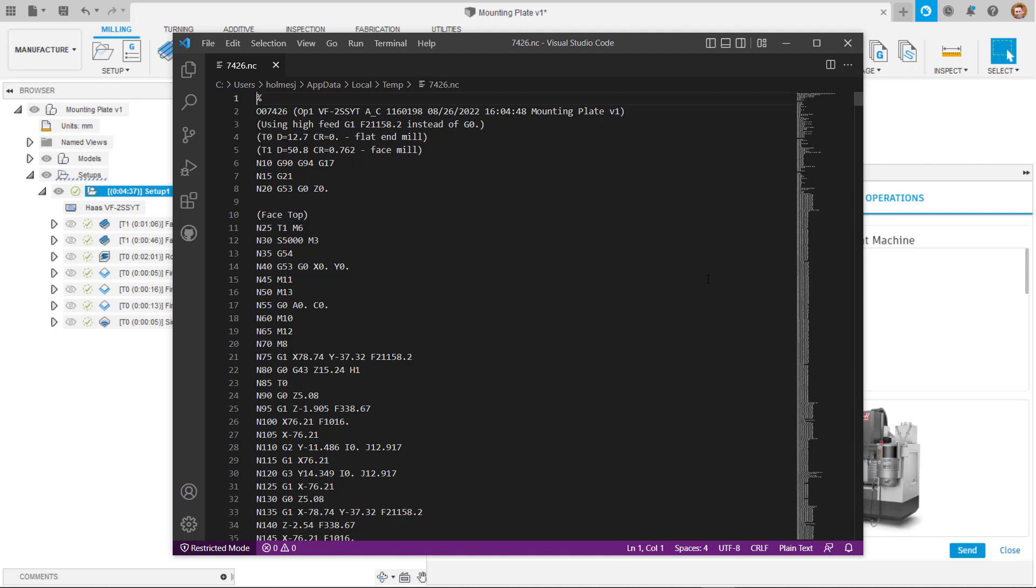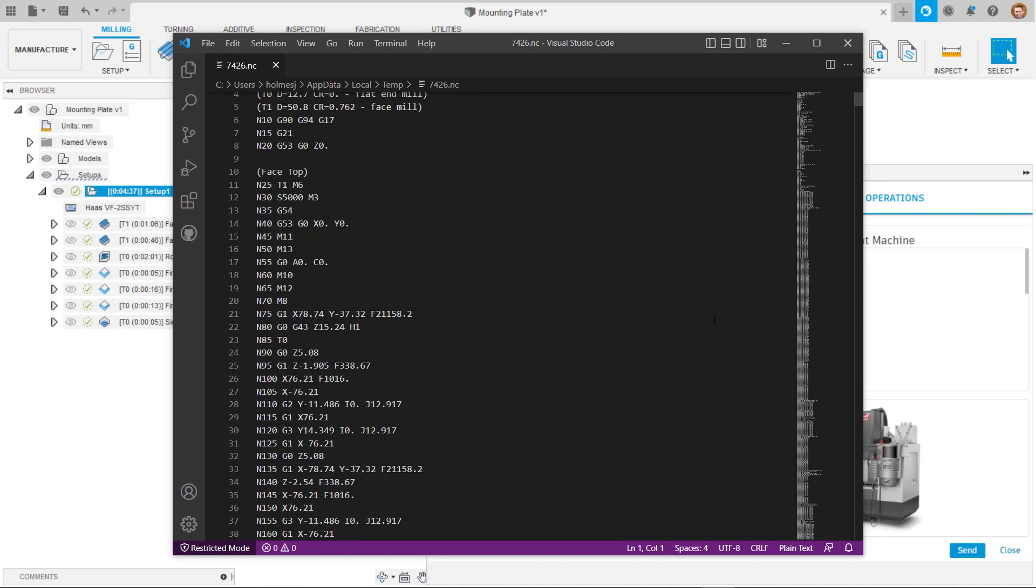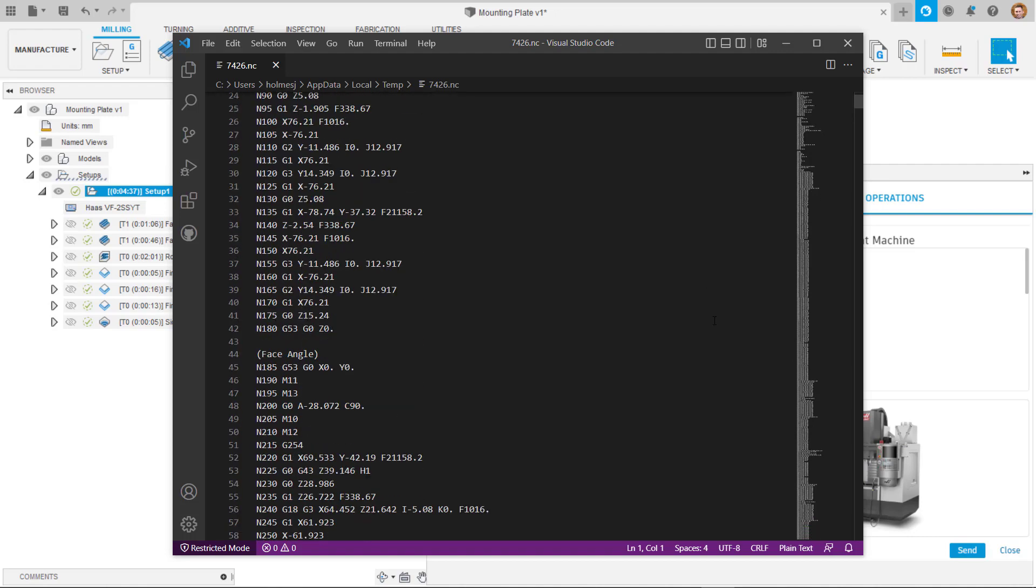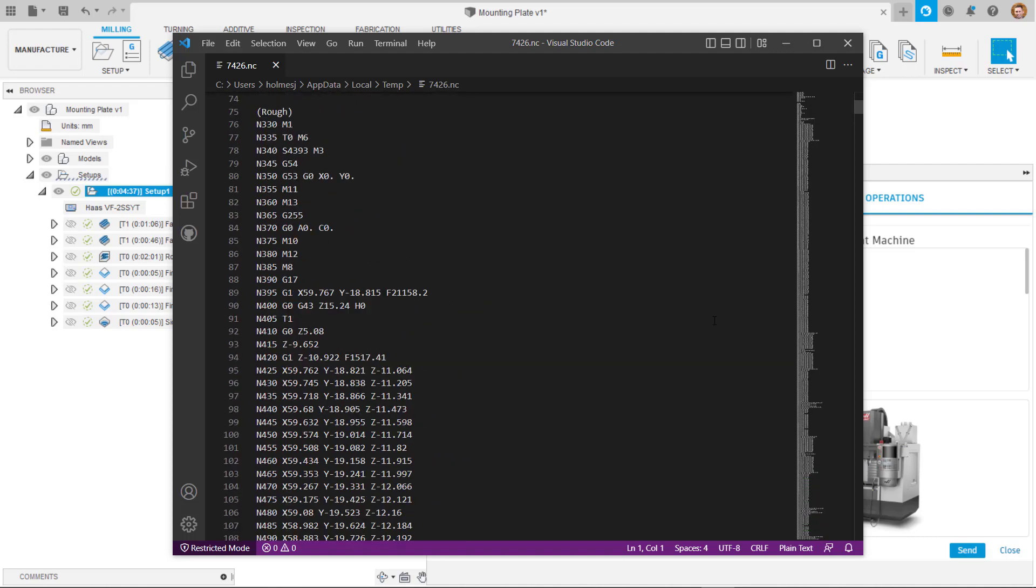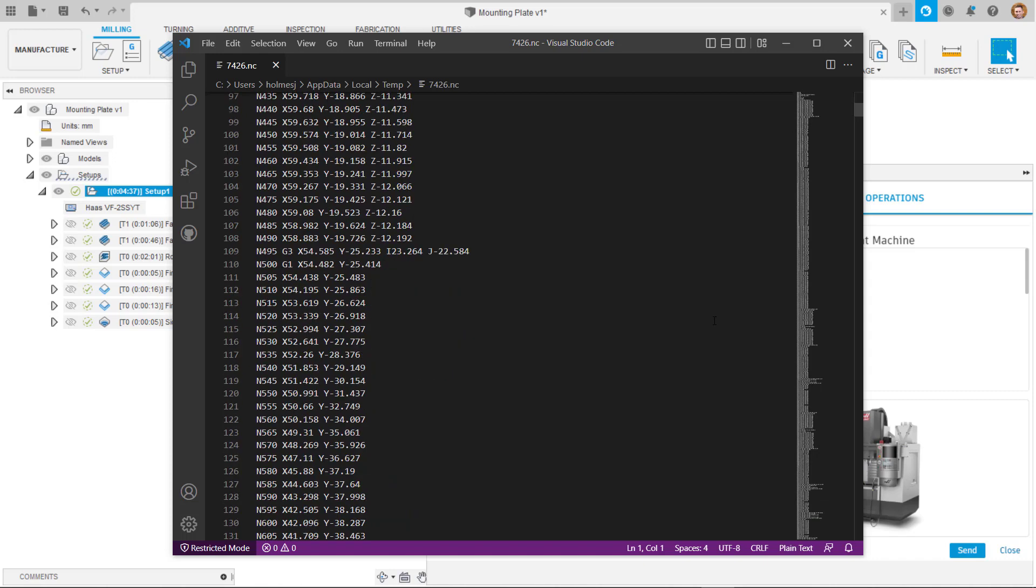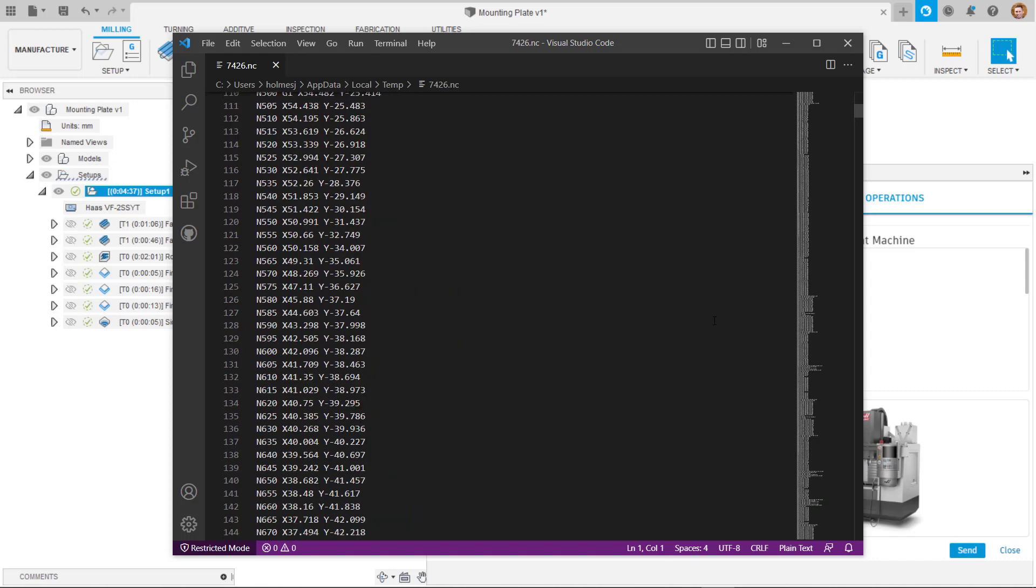Once sent, you will see a preview of the code and will find the file under the project folder on your controller, ready to run and configured for your machine.